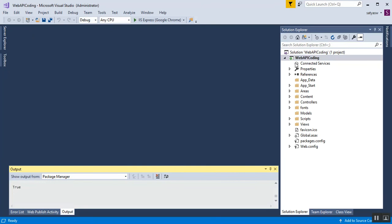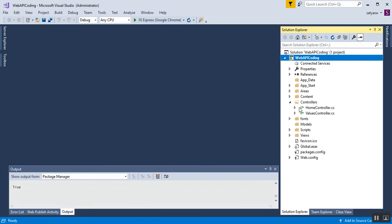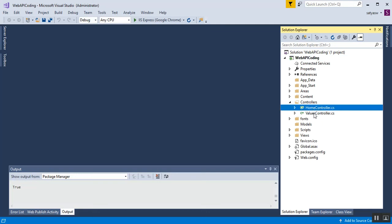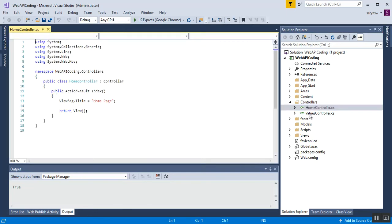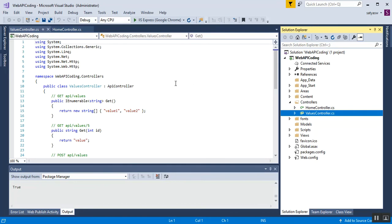The ASP.NET Web API project is successfully created. Next, we'll explore and understand the ASP.NET Web API code which is auto-generated by Visual Studio. If you have worked on ASP.NET MVC, the project folder structure should look similar. Within this project we have the Controllers folder, and if I expand it, we have two controller files: one is HomeController and another is ValuesController.cs.